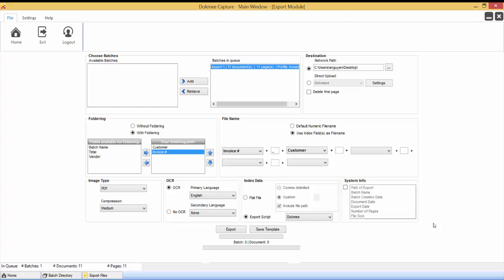When exporting to the same folder path location as a previously exported indexed data file for the same batch profile, the indexed data will append to the existing indexed data file for the batch profile if the text file is named by the profile name. If you would like a separate indexed data file, make sure to rename the indexing data file or move the file into a subfolder.